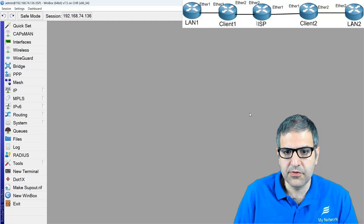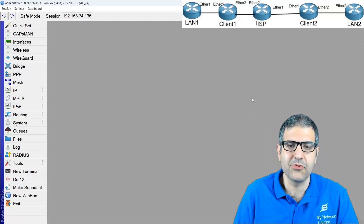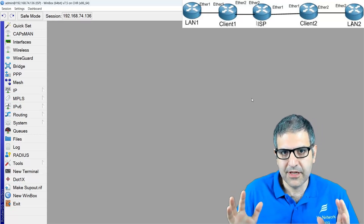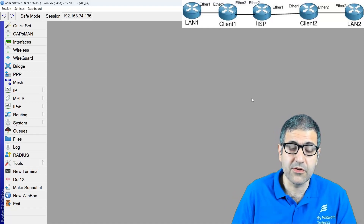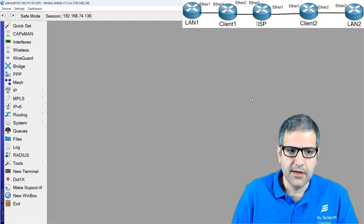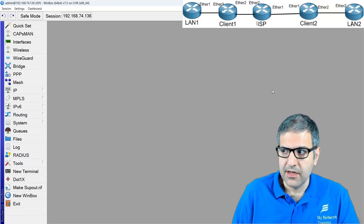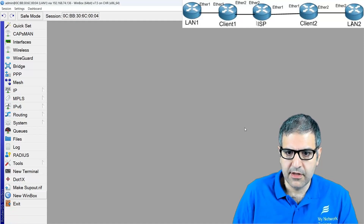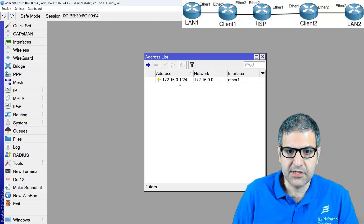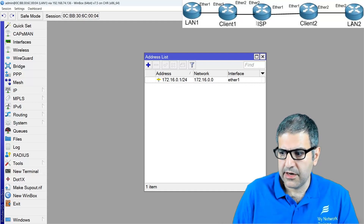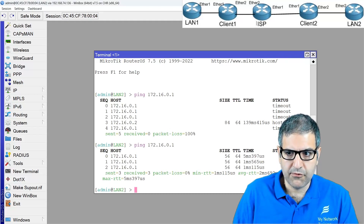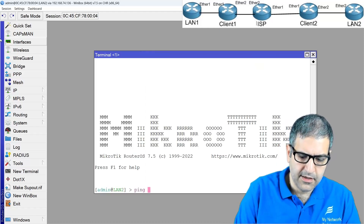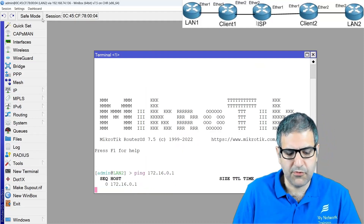The basic PPPoE setup is done. In a real ISP environment you'd use a RADIUS server, but the important thing is to show the EoIP over PPPoE part. Before continuing, I'll show that on LAN Router 1 I've put IP address 172.16.0.1 on Ethernet 1, and on LAN Router 2 I've put 172.16.0.2 — the same subnet. Currently, pinging 172.16.0.1 from LAN 2 is not possible, but after configuring EoIP it should work.